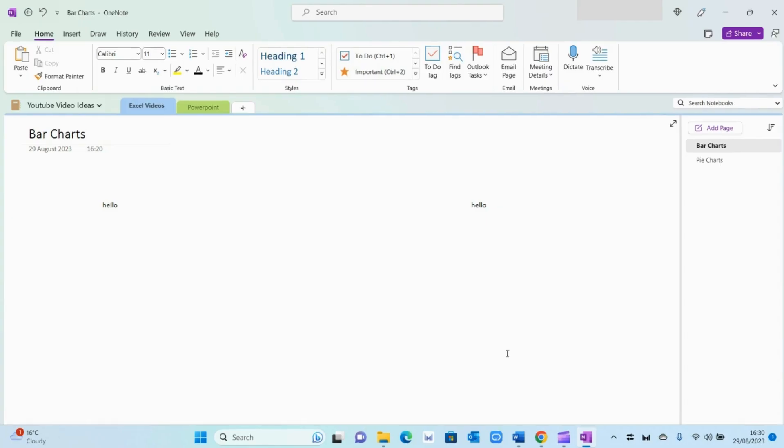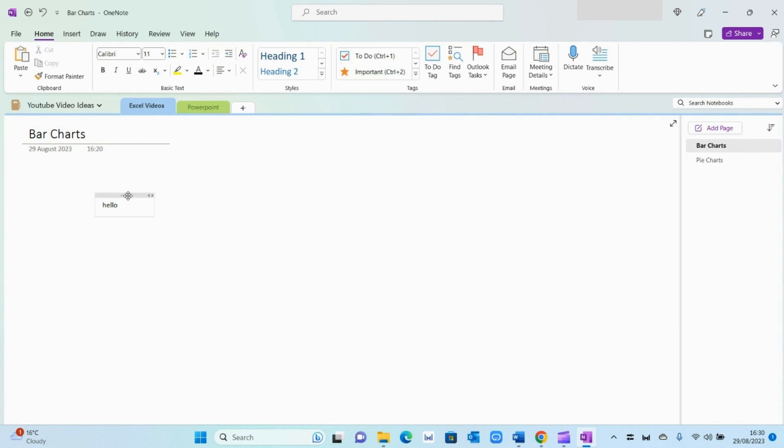However, if you want to get true maximum value from OneNote, then a better way to use it would be by using the tags that OneNote provides. For example, what you can do and the way I use OneNote is to capture my actions. You can type in your actions here and you can use the dropdown or this to-do tag to capture a list of all your priorities and actions.